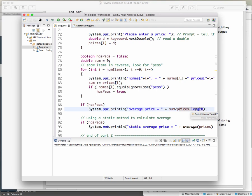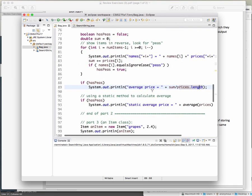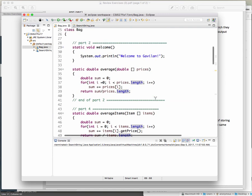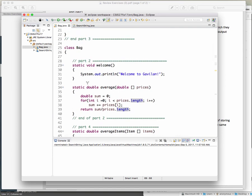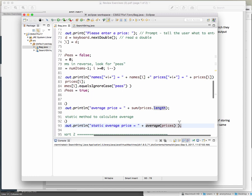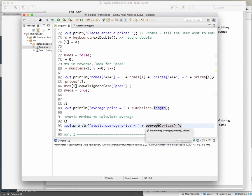Why must these methods be static? Because you can call a static method directly from main. If the method is not static, you have to create an object instance first and then call the method through that object. Static lets you call it directly like averages() without creating an instance.